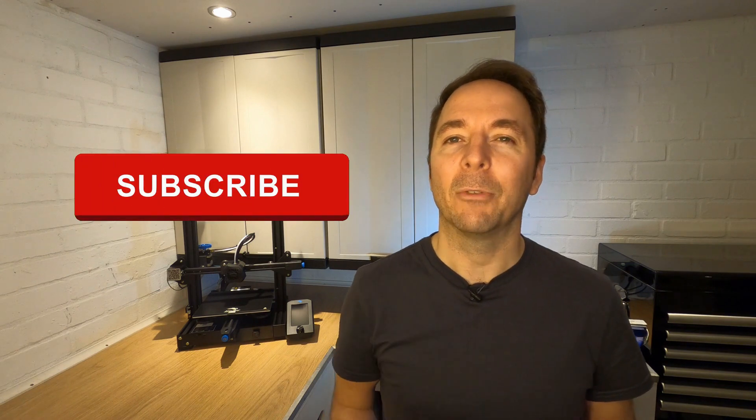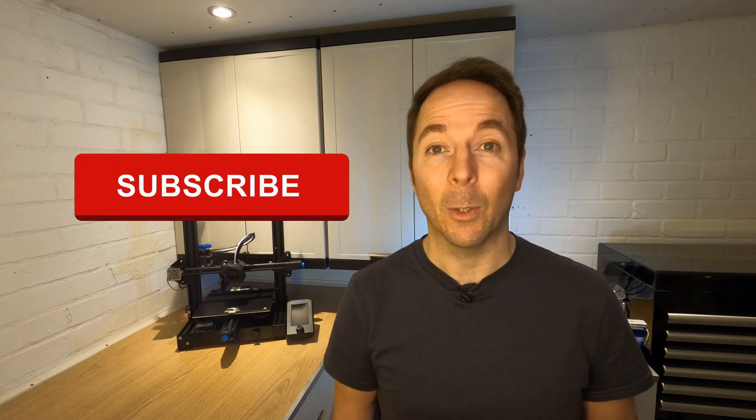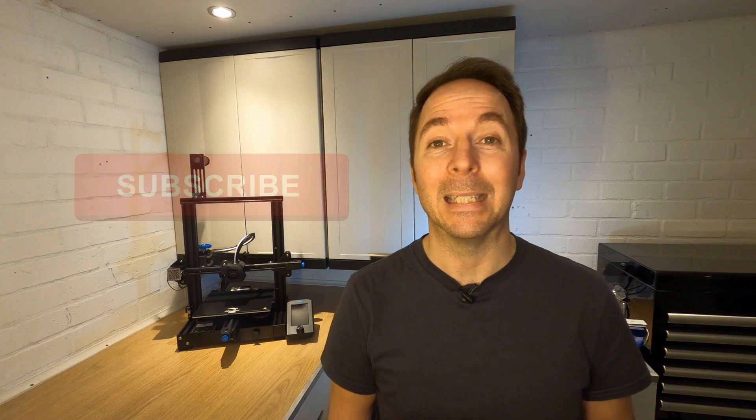If you're enjoying this video then hit like and think about subscribing. I make regular content to help people with 3D printing and other projects.